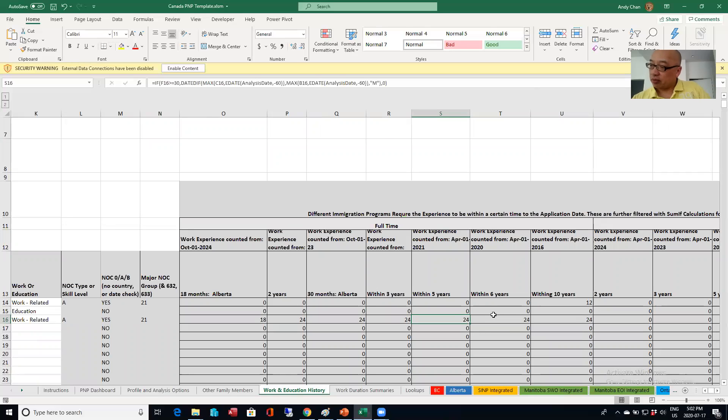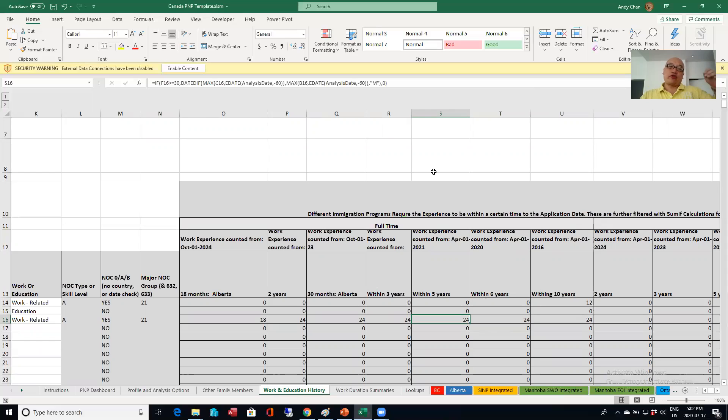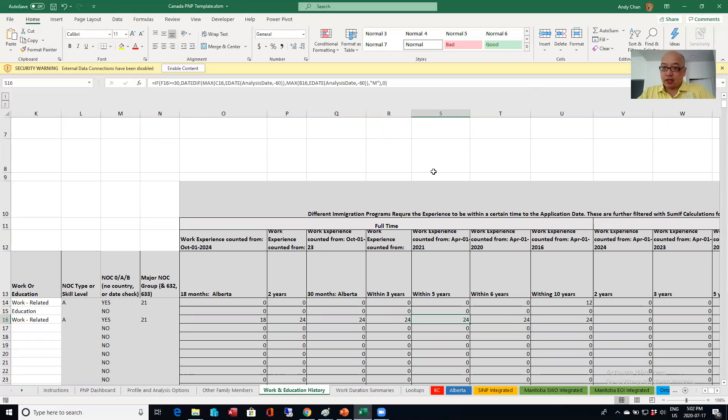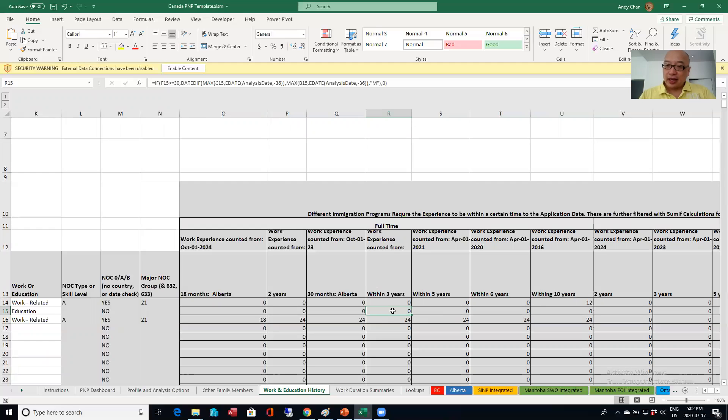For example, I wrote them all down actually. For example, the Canadian experience class, it only calculates the three years full-time and part-time work experience. So for example, if you worked from three and a half years ago to two and a half years ago, it's only going to count the six months. So that's why I've broken it out over here. I'll save the detailed comment on that for a later video.